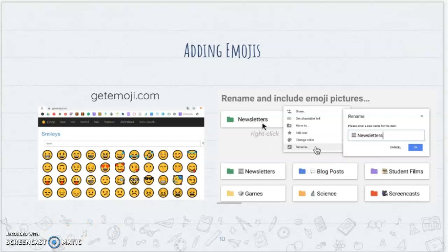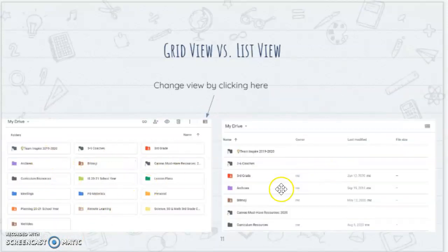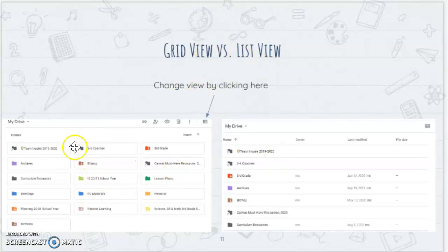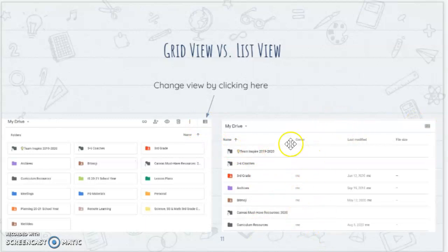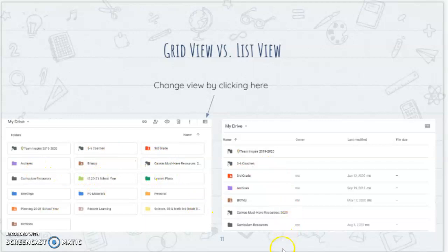Students also have a choice between grid view and list view — there's no right or wrong, it really is just what the learner prefers. This is considered a grid view of folders, which is how I personally like to organize mine — this is actually my Google Drive. Clicking this button changes it to list form. When you add icons or emojis to names, those folders go to the top, then numbers, then alphabetical order. That's something to keep in mind when naming folders, as items with icons tend to be helpful for students to find.